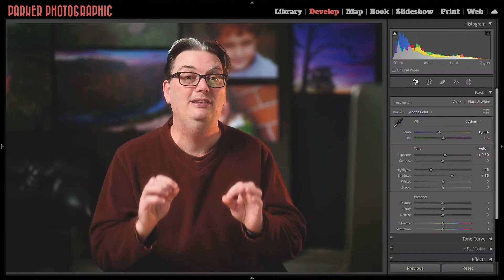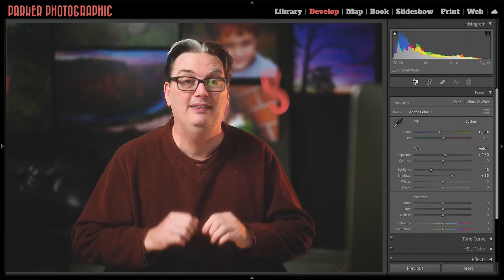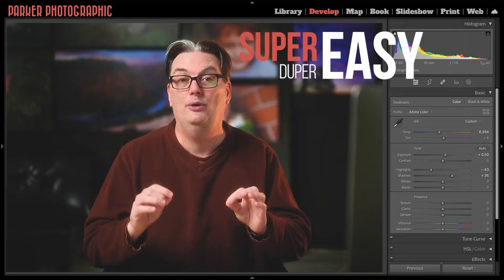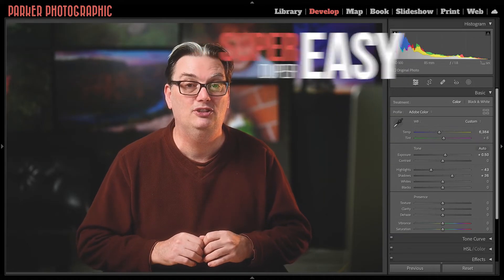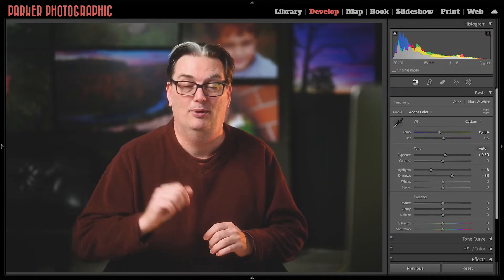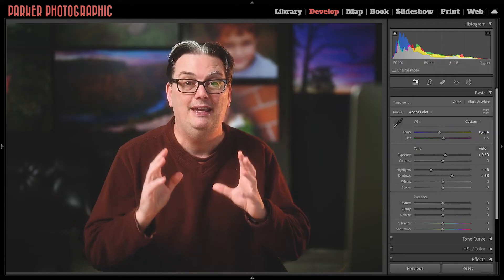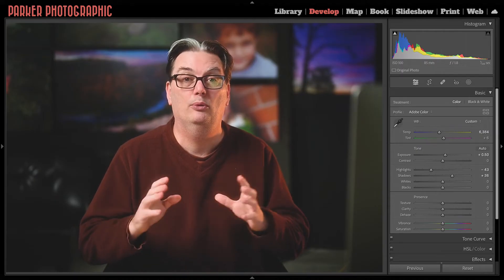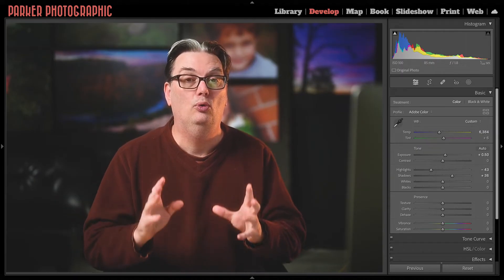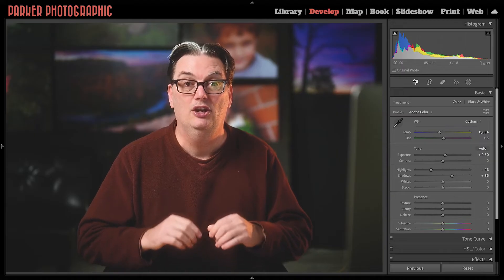My name is Chris Parker and I'm here to help you elevate your photographic skills. Retouching and smoothing the skin is super easy once you know how to use the retouching tools in Lightroom. But there's one problem — the editing techniques I'm going to share with you today are available only in Lightroom Classic.